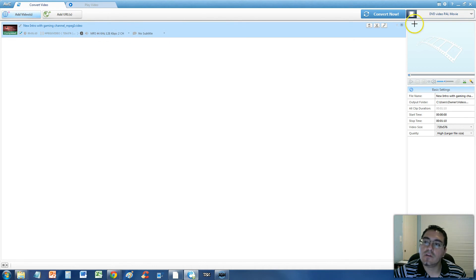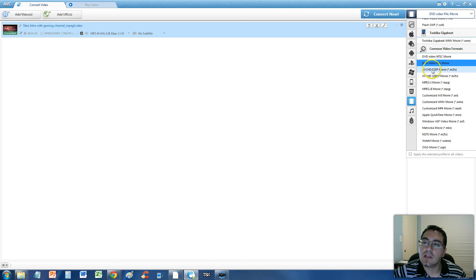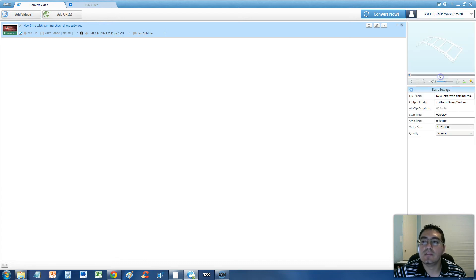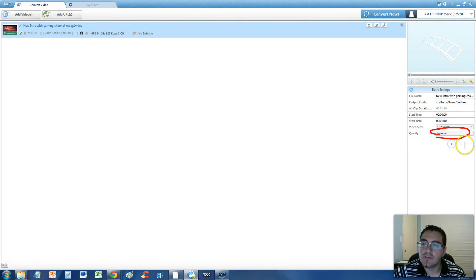Now if you click on the upper right hand corner over here, you can go ahead and select from the list there — AVCHD. I recommend you go with 1080p, that's the highest quality possible. And there's also a quality section here; we'll leave it at normal but you can also change it to higher.